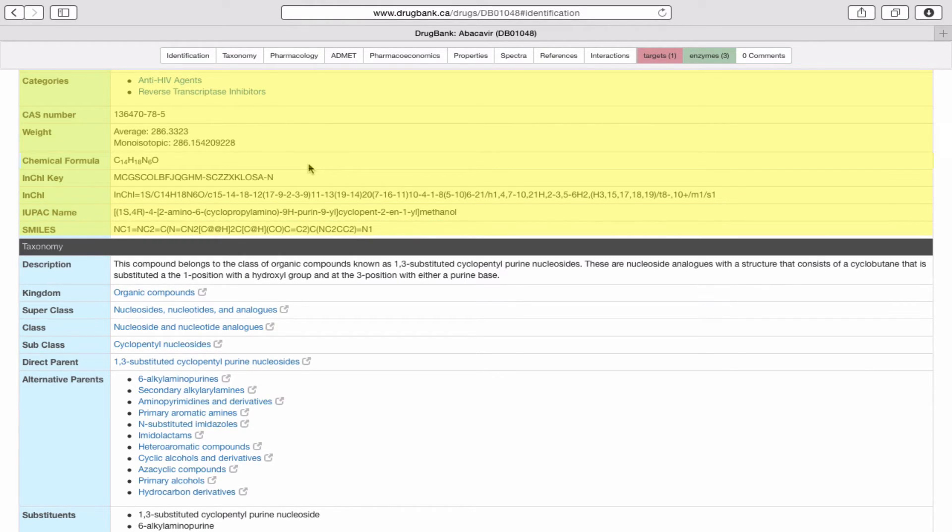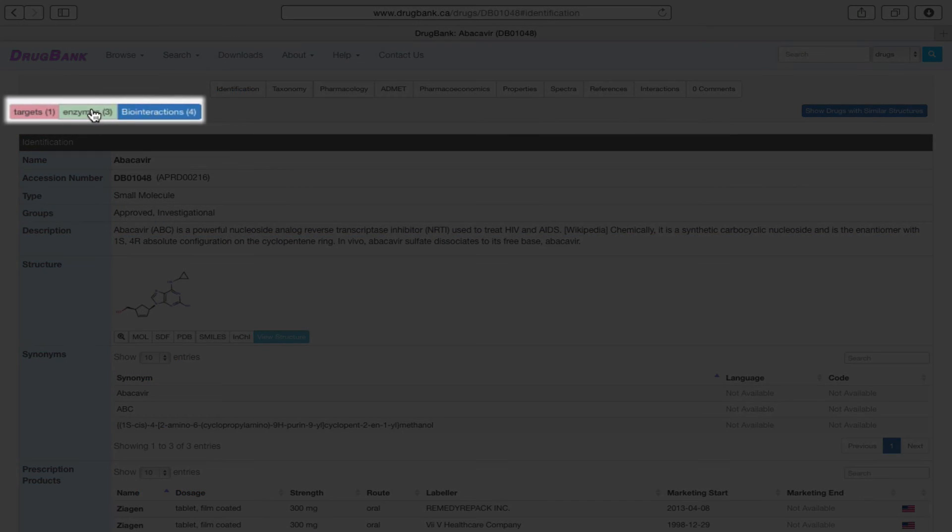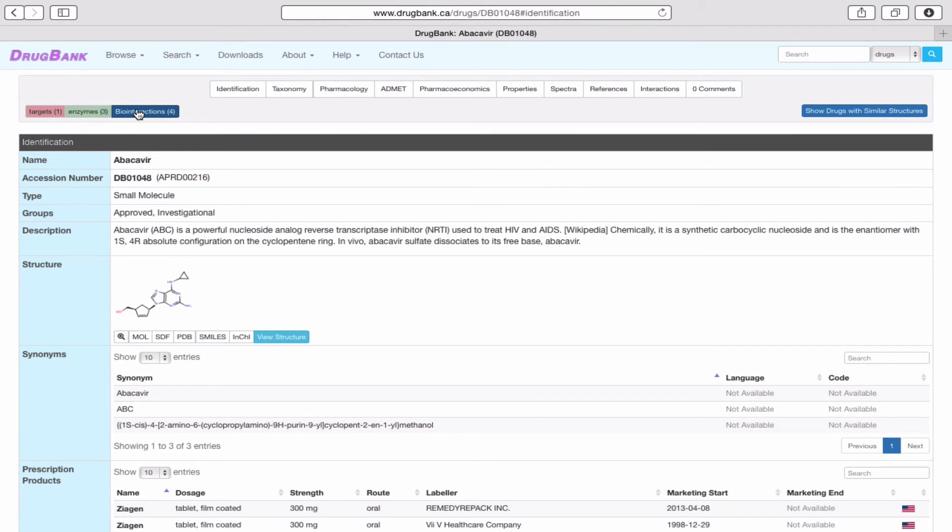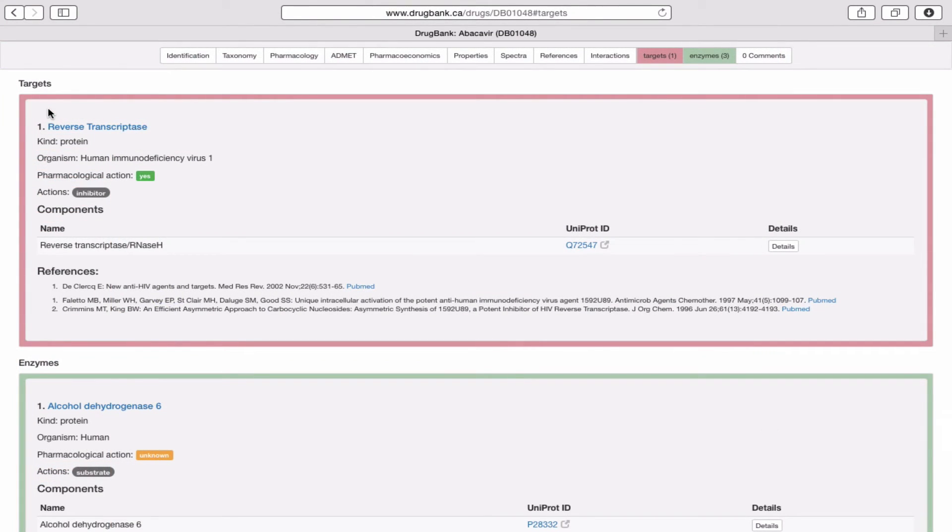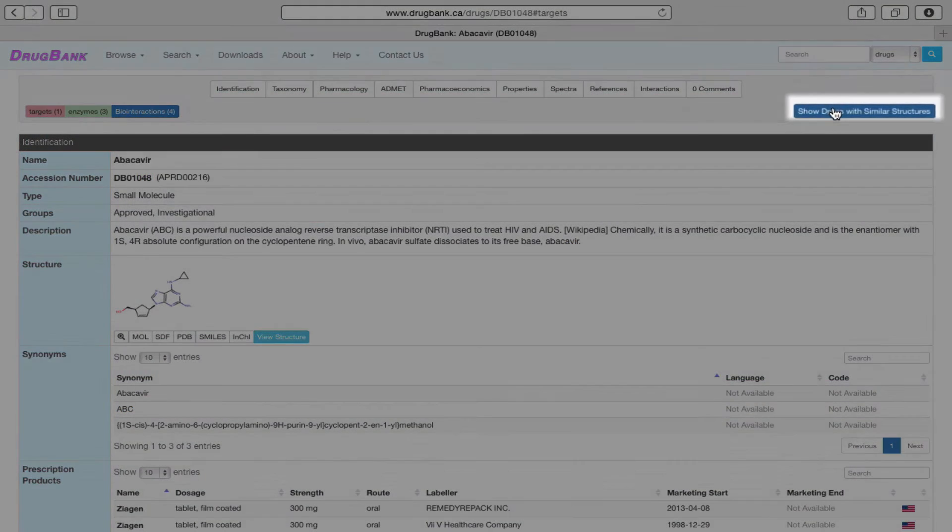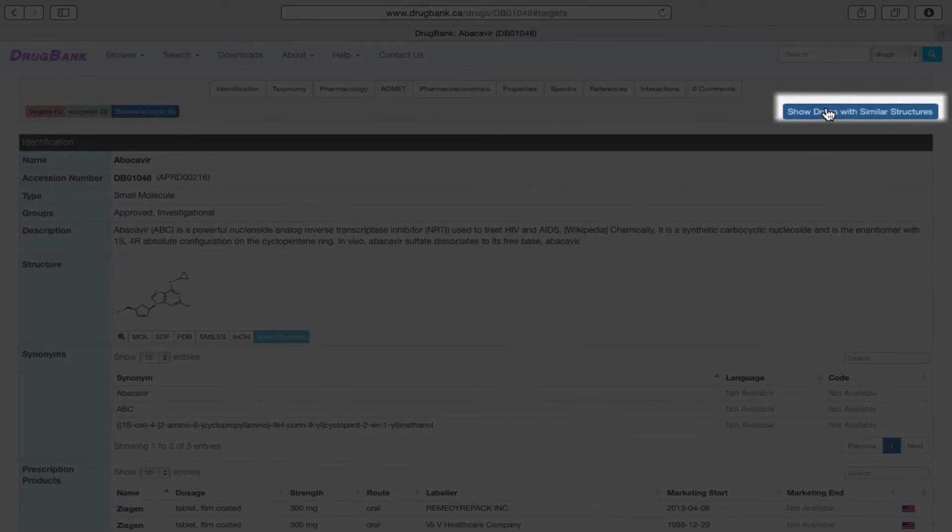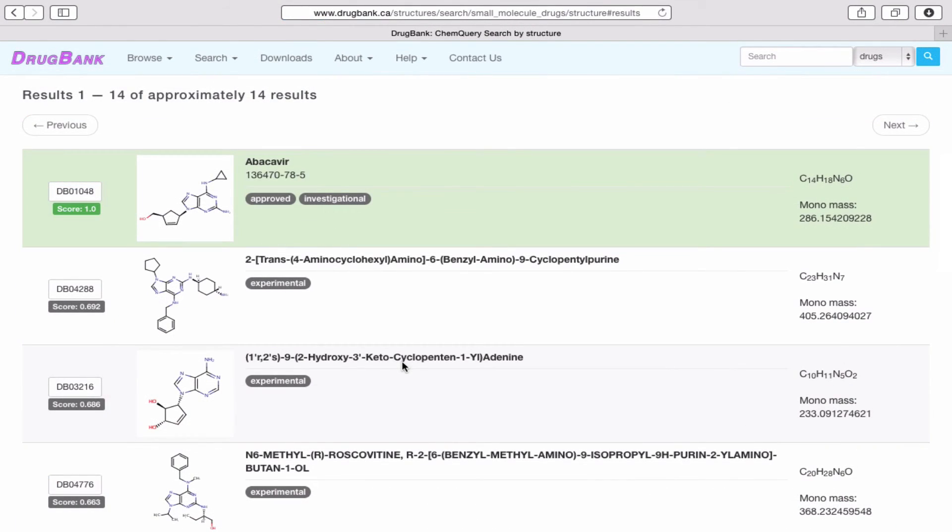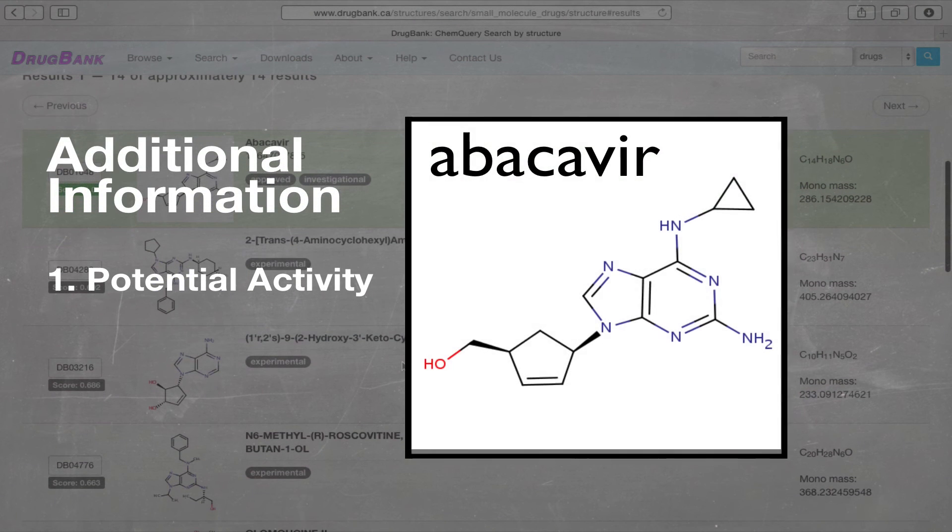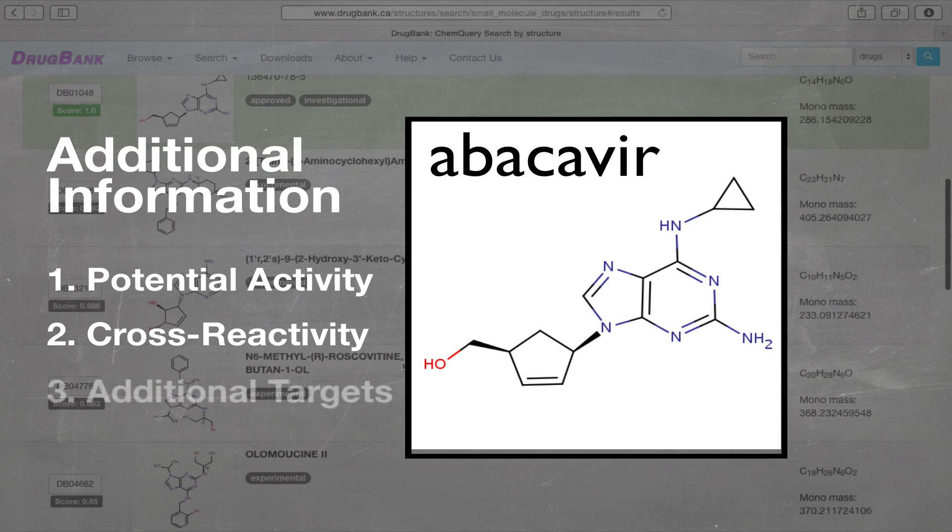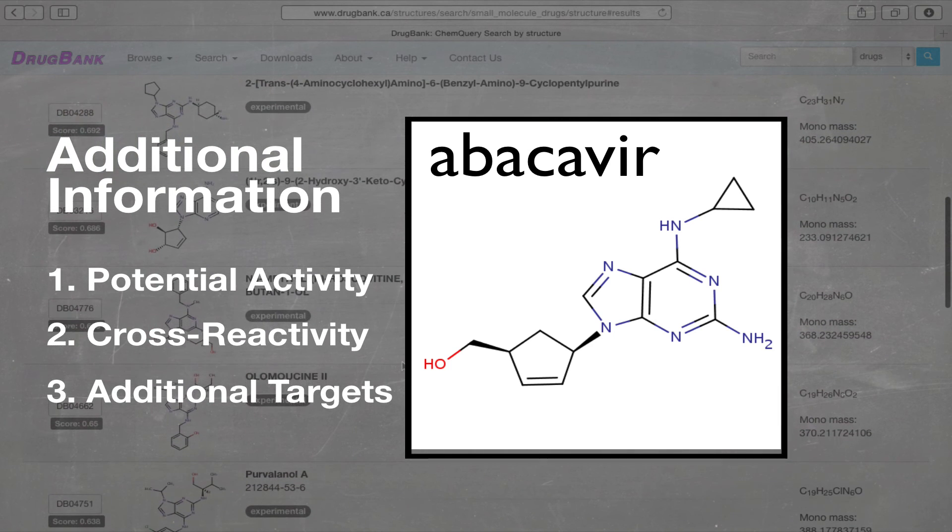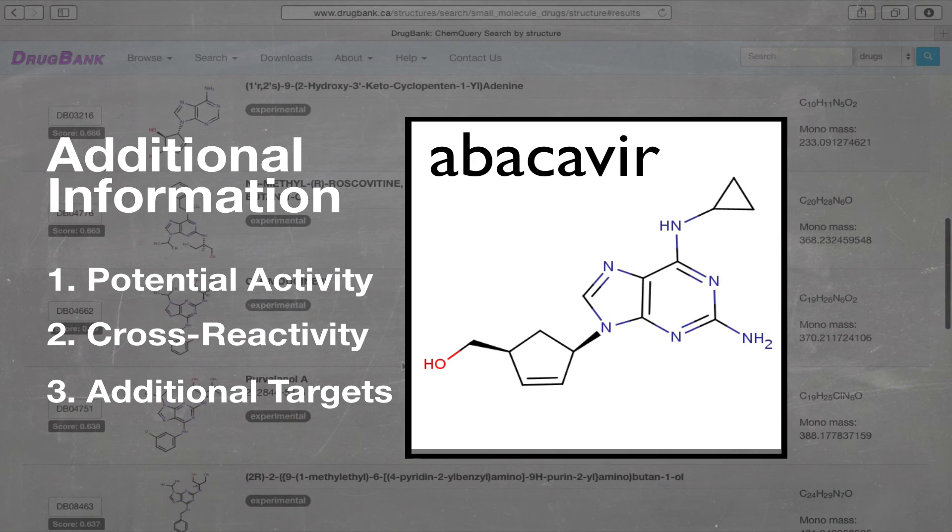The color tabs located just below the white navigation tabs show the number of targets, enzymes, and bio interactions a given drug has. Again, clicking on these tags hyperlinks it to its corresponding section. To the right of the target tabs, we find another tab called show drugs with similar structure. Clicking this tab will show all drugs in DrugBank that are chemically similar to abacavir. This can be useful to learn about the potential activity, cross-reactivity, or additional targets that abacavir may have based on its chemical similarity to other known drugs.